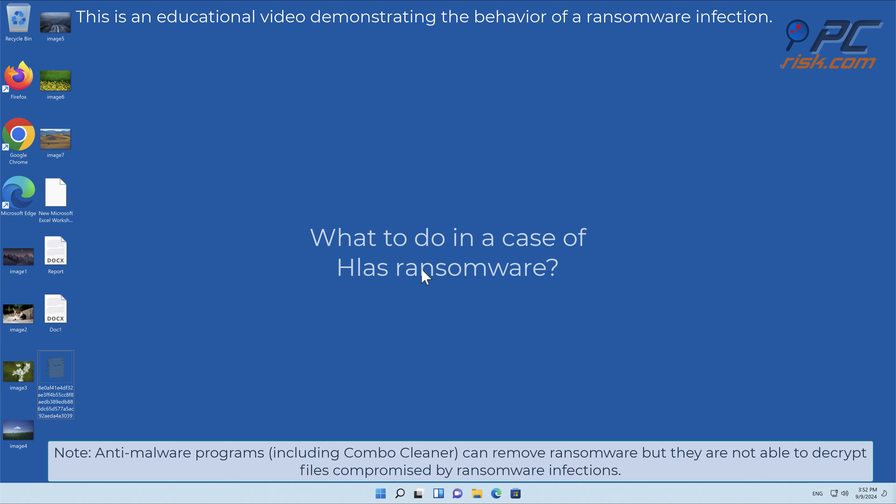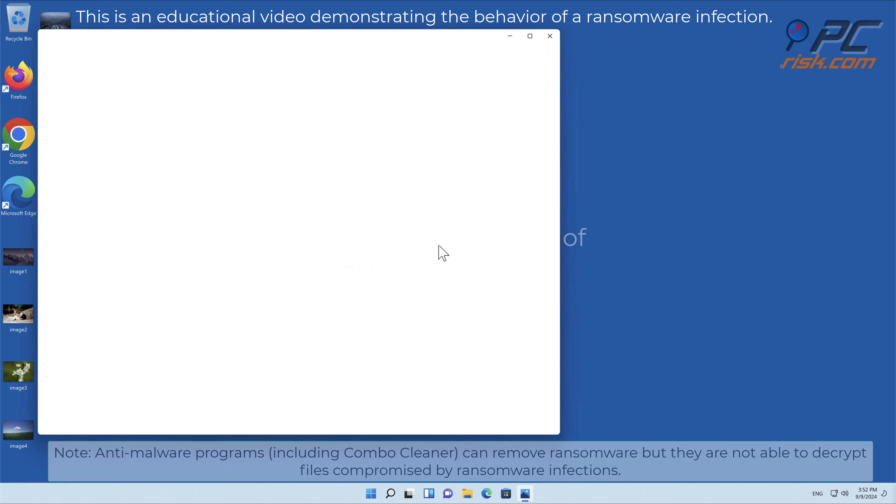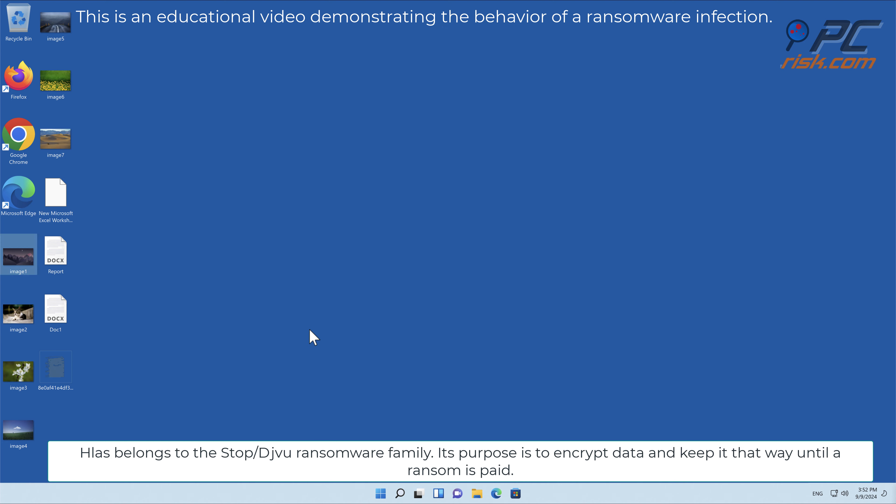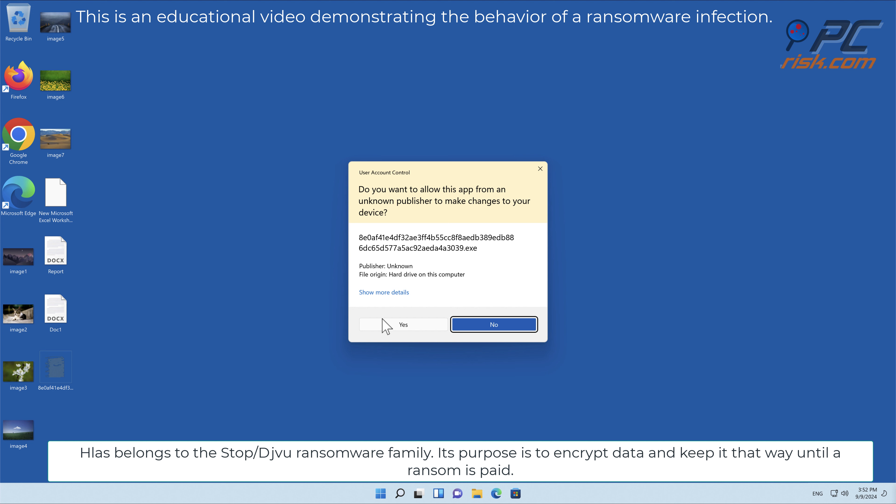In this video we will talk about Hlas, a ransomware virus that targets Windows computers. Hlas belongs to the Stop/Djvu ransomware family.